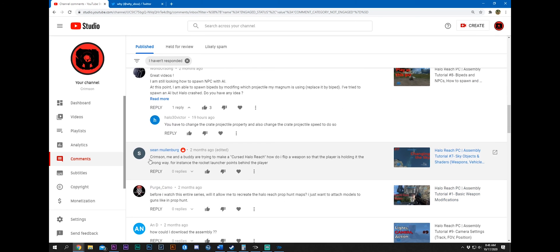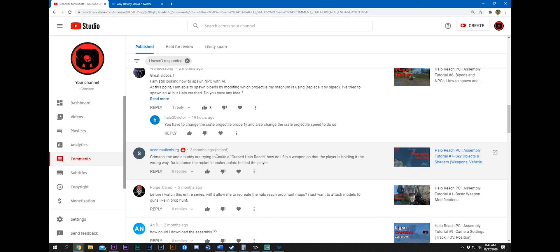Crimson. This is also going to be my last one, and it's from Sean. Me and a buddy are trying to make a cursed Halo Reach. How to lift with a weapon so the player is holding it the wrong way. For instance, the rocket launcher points behind the player. So you could probably do this in projectile properties too, to where the projectiles go backwards instead of forwards. If you're familiar with a quaternion coordinate system, Halo uses that in some instances. I believe this would be one if you can do it. It's going to be hard. It's going to take a long time to get everything ironed out, but I think you could try it out. I think you might get something workable. But my question is, if you're going to go to all the effort for that, why not just make it to where it shoots out cargo containers or trucks or kill balls? Come on, man.